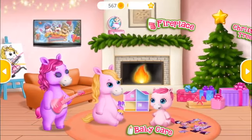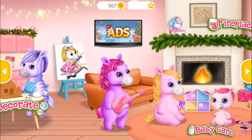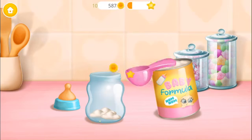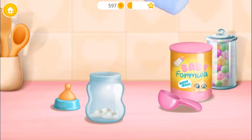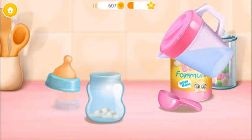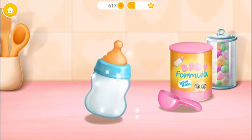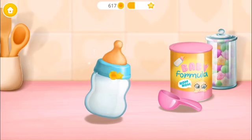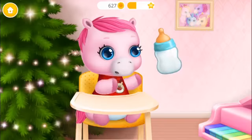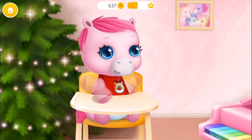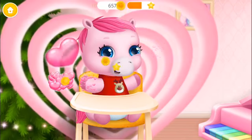Welcome to our home! It's feeding time! Let's make baby formula! Add warm water! Close the bottle! Shake it well! Now give it to her! Good job! Baby is fed!